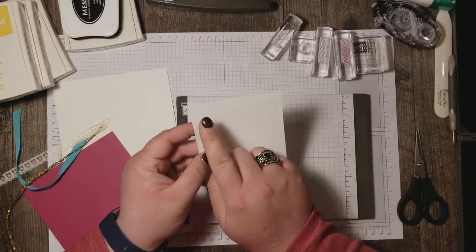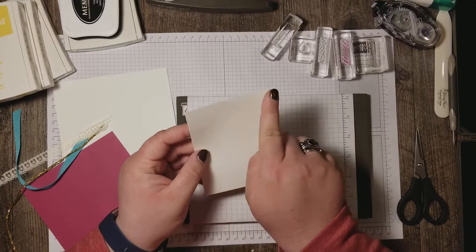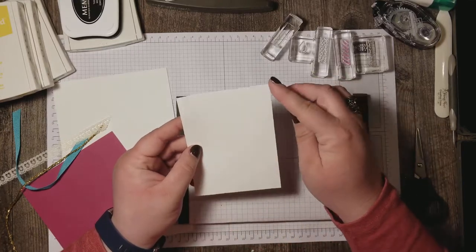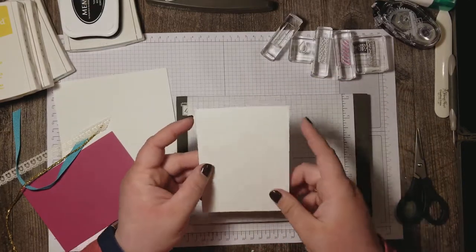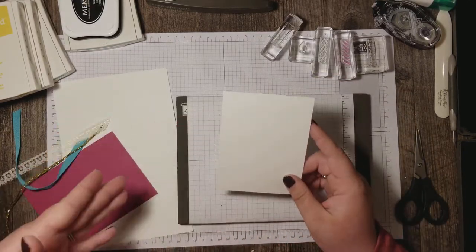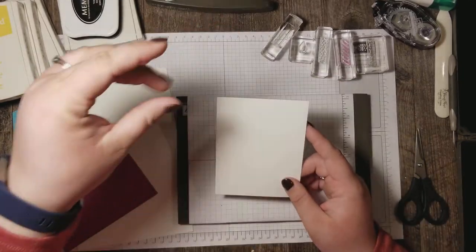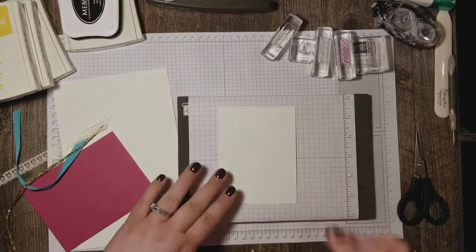This layer here is three and three quarters inches by five inches so we're a half inch smaller on each side than the card base.